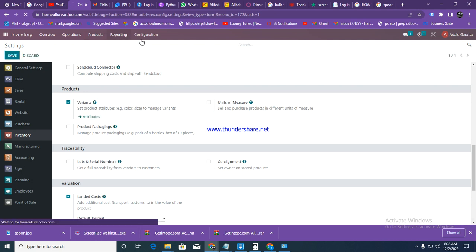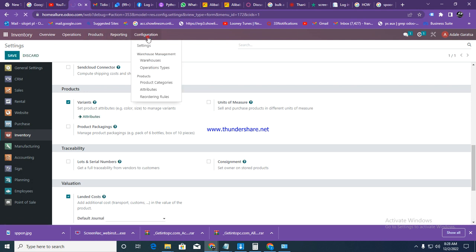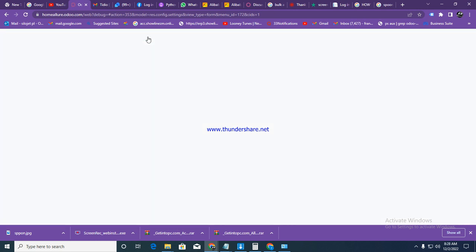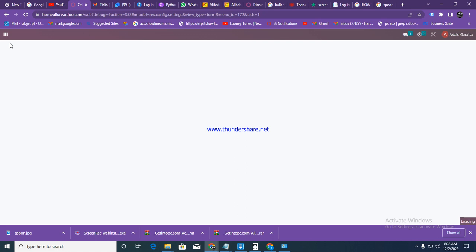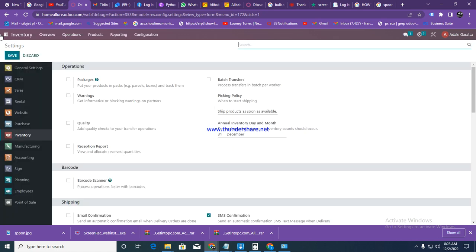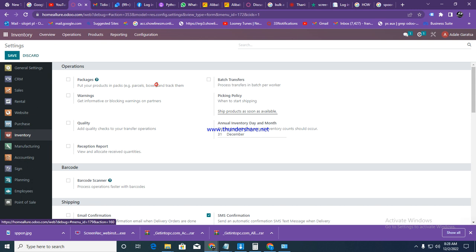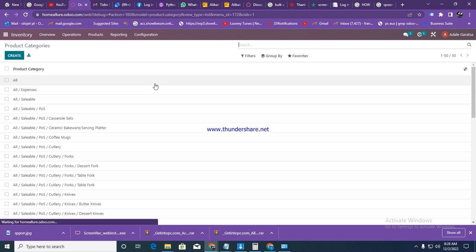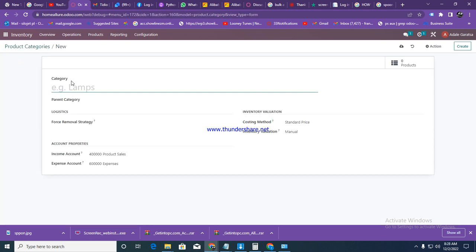After that, we need to go to configurations and create our stock groups. Go to configurations and product categories - these are like our stock groups. I'm going to create a stock group here and call it utensils.